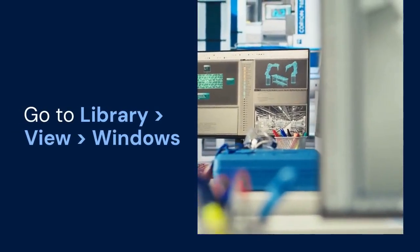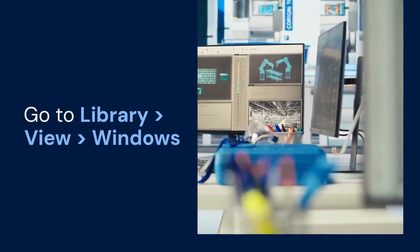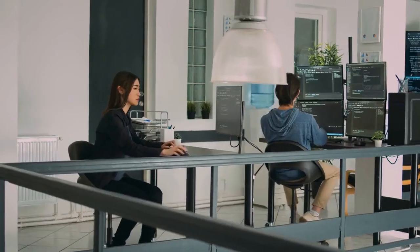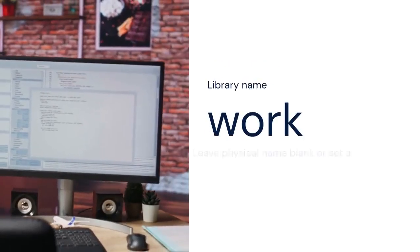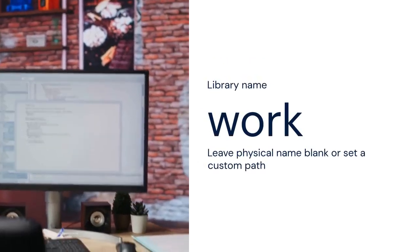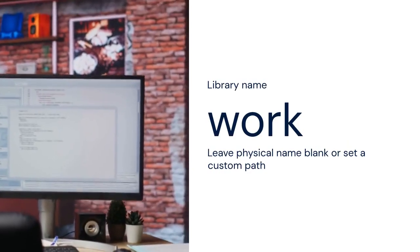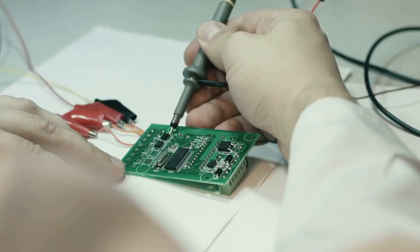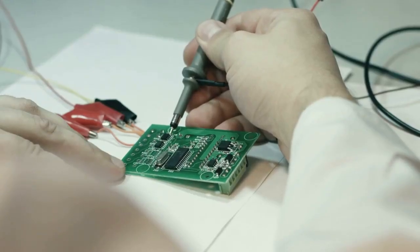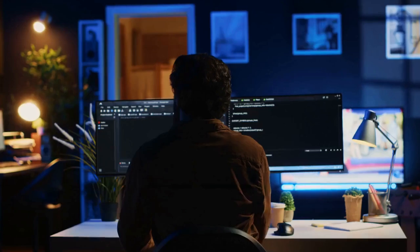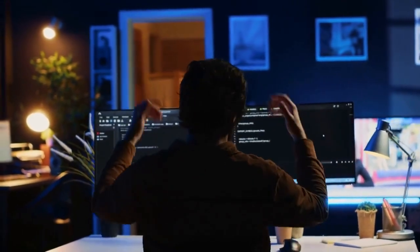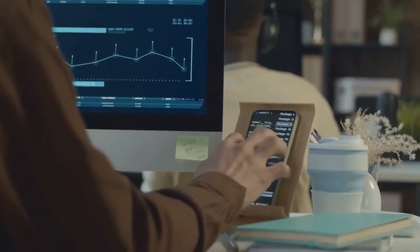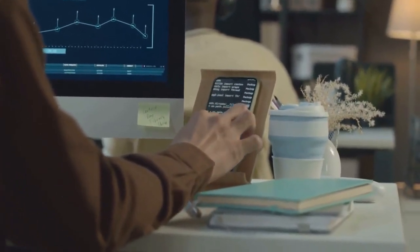Open Modelsim and go to the Library tab. If you don't see it, go to View, then Windows, then Library. Right-click in the Library window and select New, then Library. In the Library name field, type Work. In the Physical name field, you can either leave it blank — Modelsim will create a folder named Work in the project directory — or you can specify a custom path to a folder you want to use. Click OK. Now you should see the work library listed in the Library window.